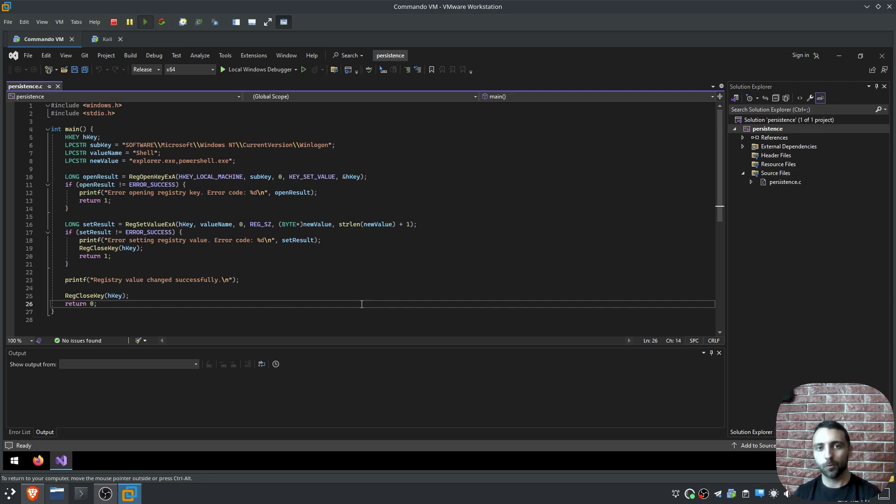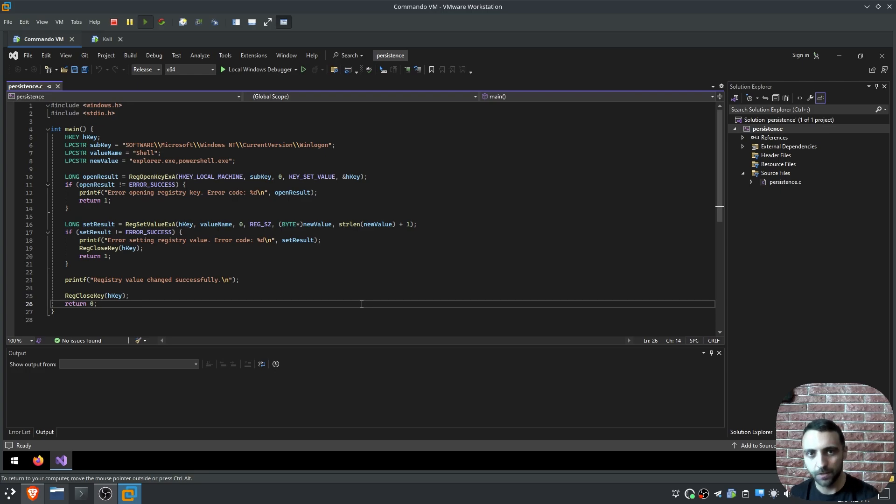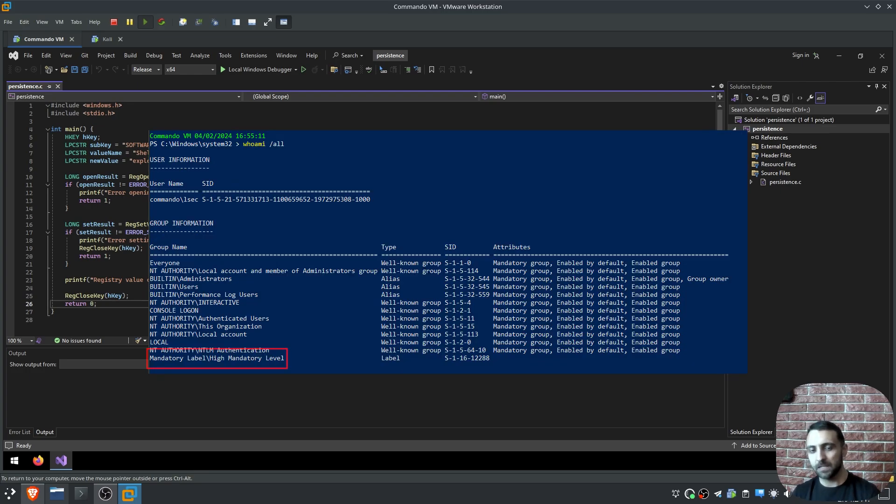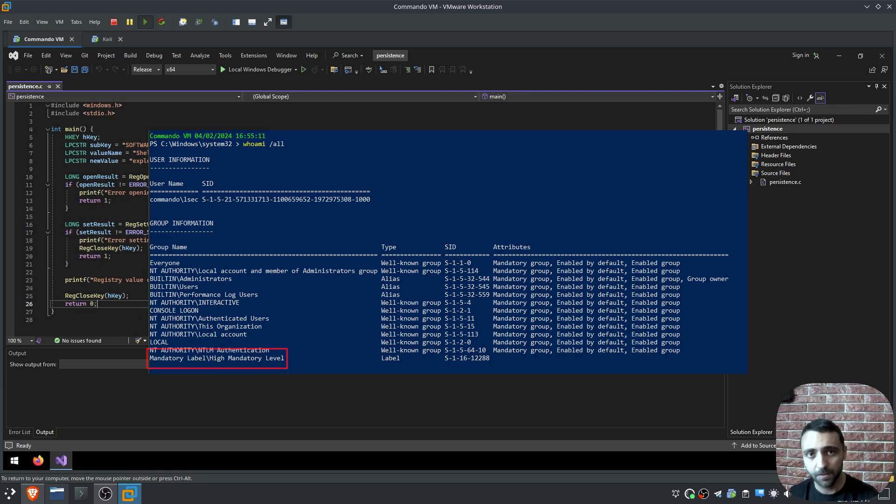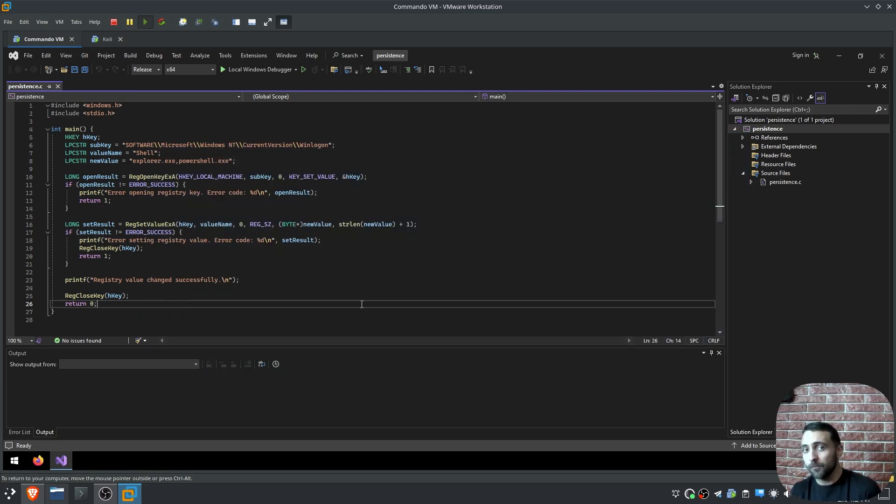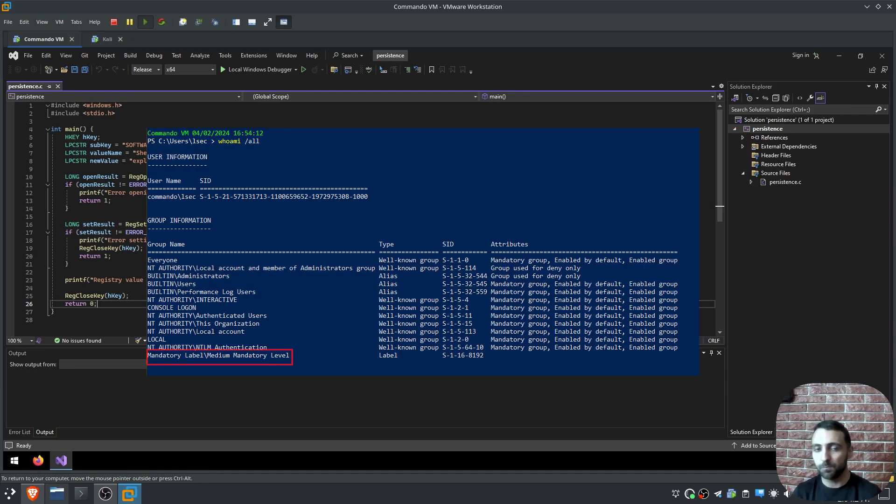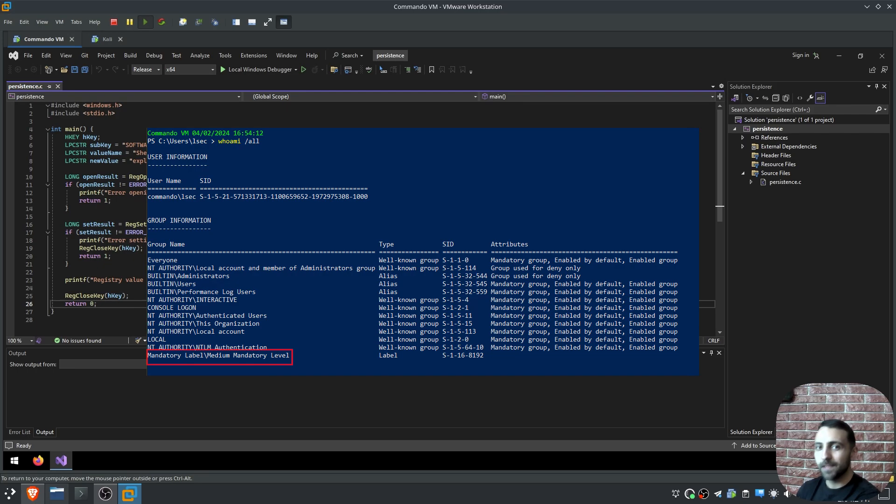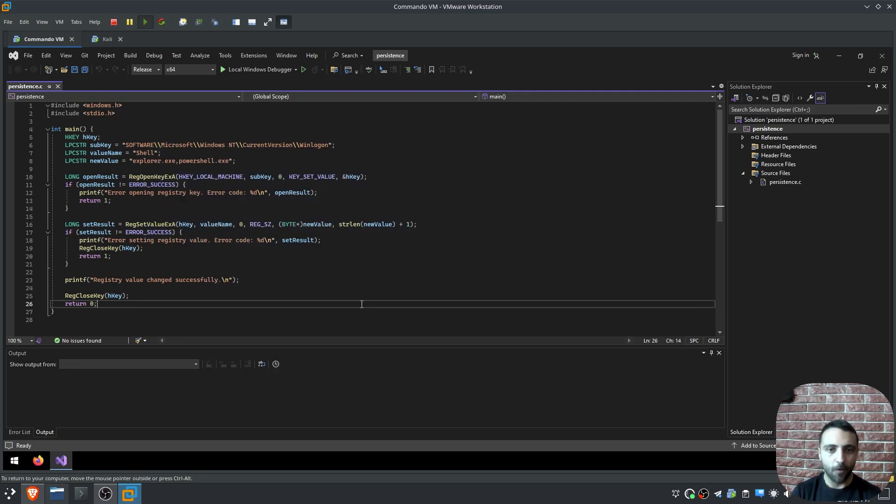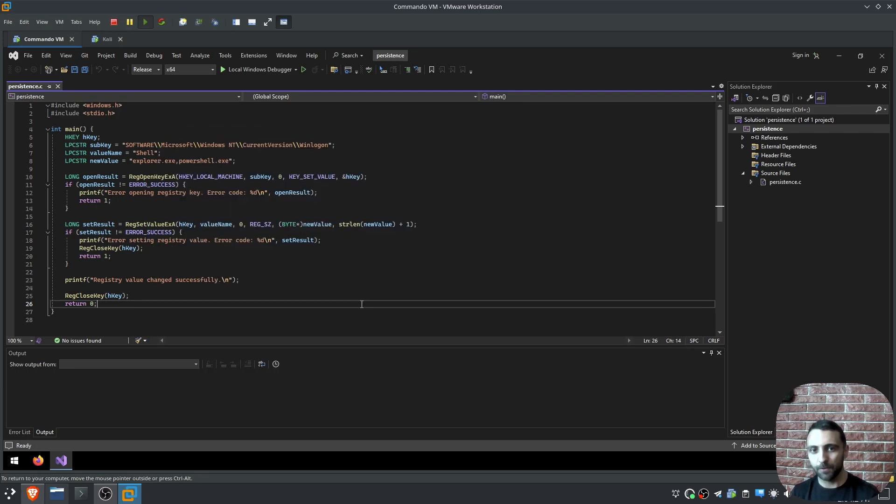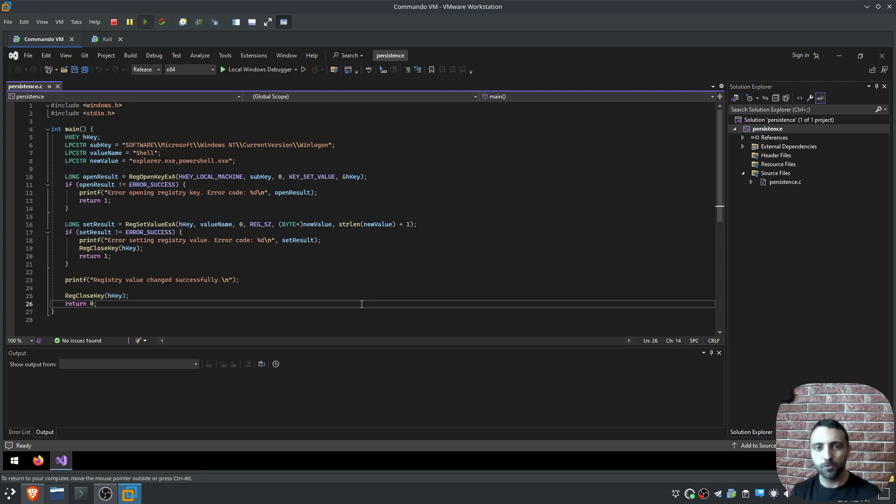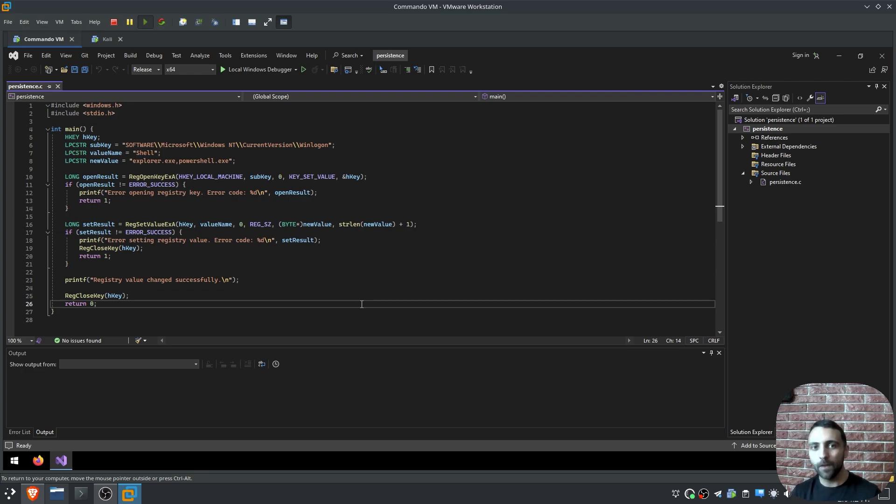The two types are based on what privileges you have on the targeted machine. If you have administrative privileges, you can go with persistence like the one you see on the screen. But if you have user land privileges, we're going to show something different later in that video. The persistence you see on the screen is extremely simple but effective. It modifies a registry key which allows us to execute a specific binary on the system when a user signs in or the system boots up.